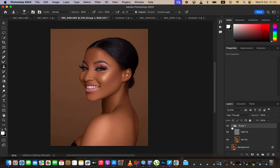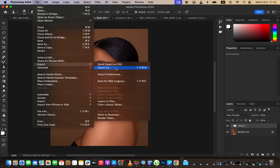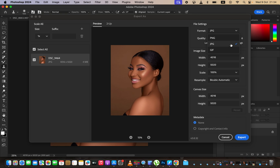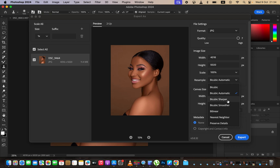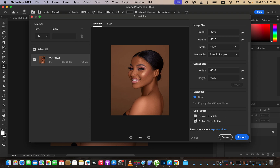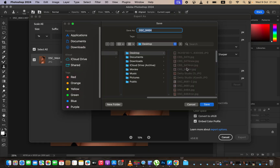You can see across the group before and after — hoping you have understood frequency separation from start to end. Now let's save the image so it doesn't change in color when we post it on social media or print it. Come to File, Export, Export As. In the export window, select JPEG as the format and set quality to the highest. Set the resample to Bicubic Sharper so Photoshop adds a tiny sharpening to the image. Make sure you embed the color profile, check those two options, then hit Export, locate where you want to save, and hit Save.